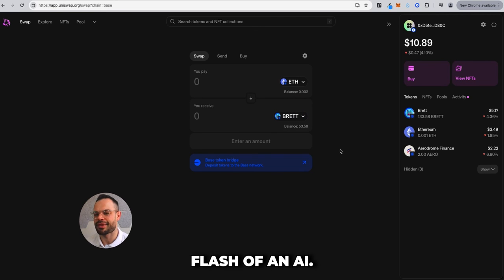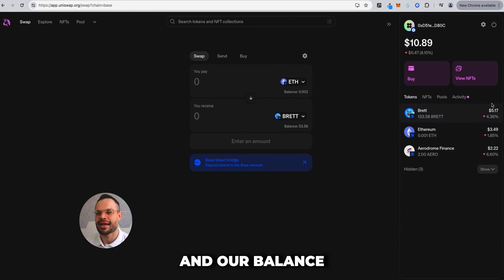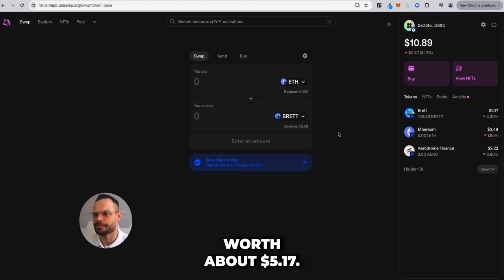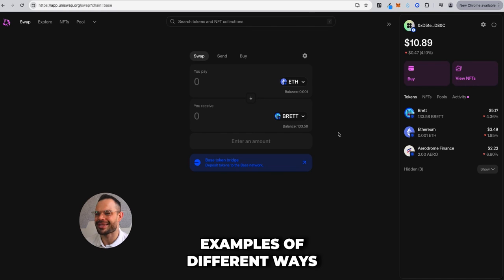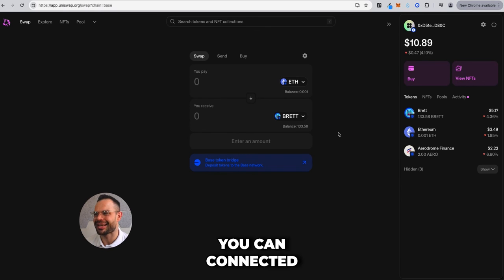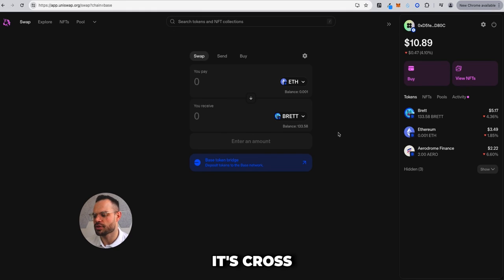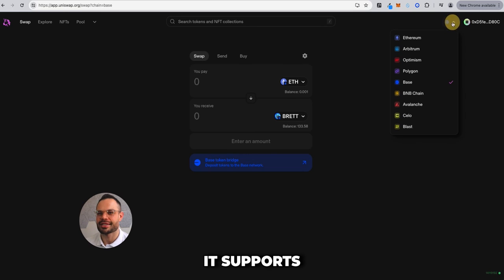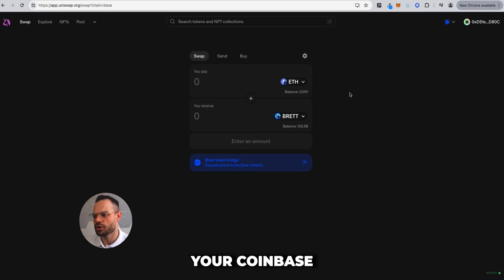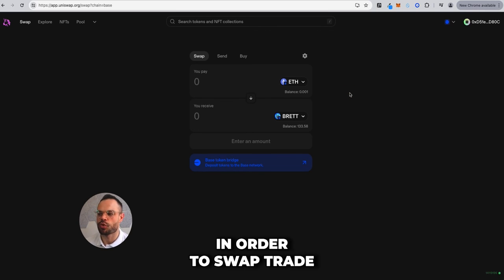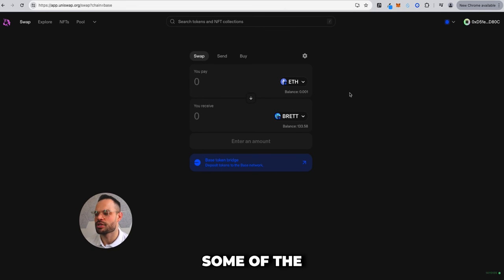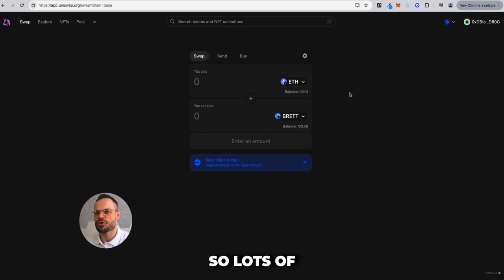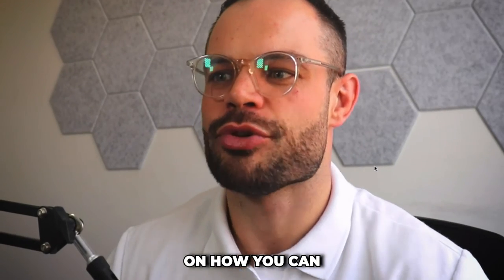The swap completes almost instantly. Our Ethereum balance is about three dollars and ten cents less, and our Brett balance has gone from 58 to 133 Brett, now worth about five dollars and seventeen cents. You can connect the Coinbase Wallet to various decentralized exchanges across multiple networks, giving you access to smaller-cap cryptocurrencies not available on centralized exchanges like Coinbase, Binance, or KuCoin.